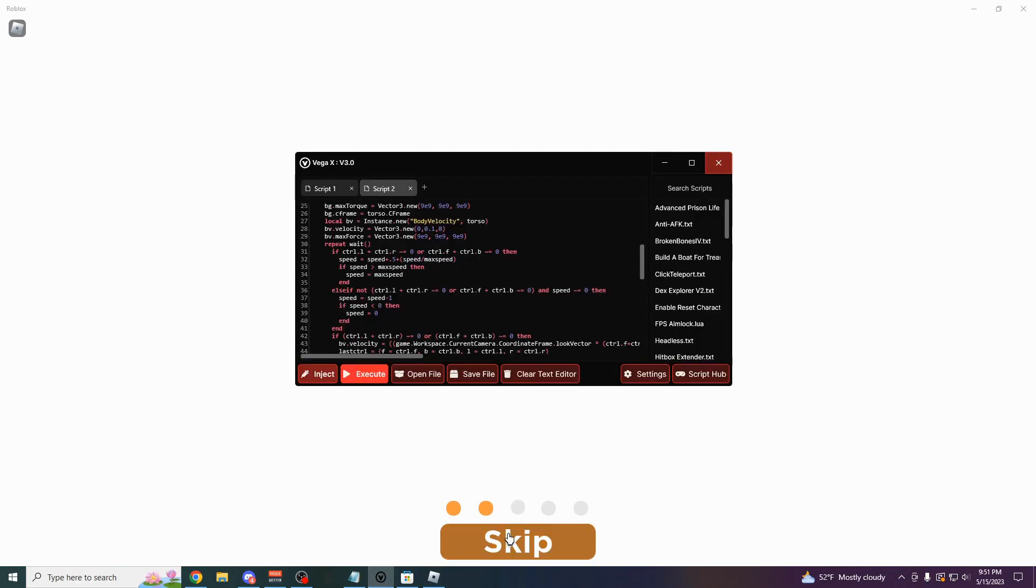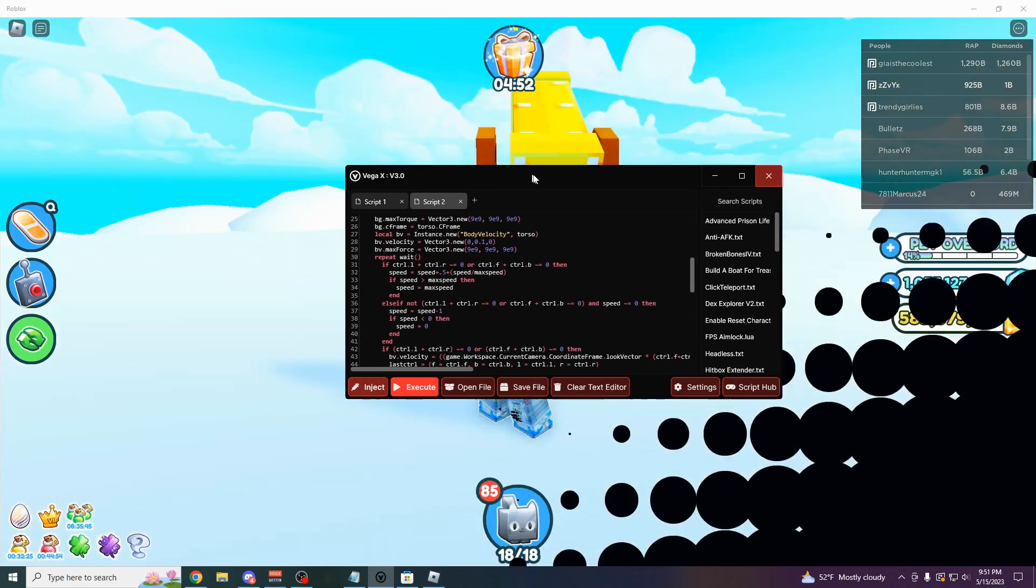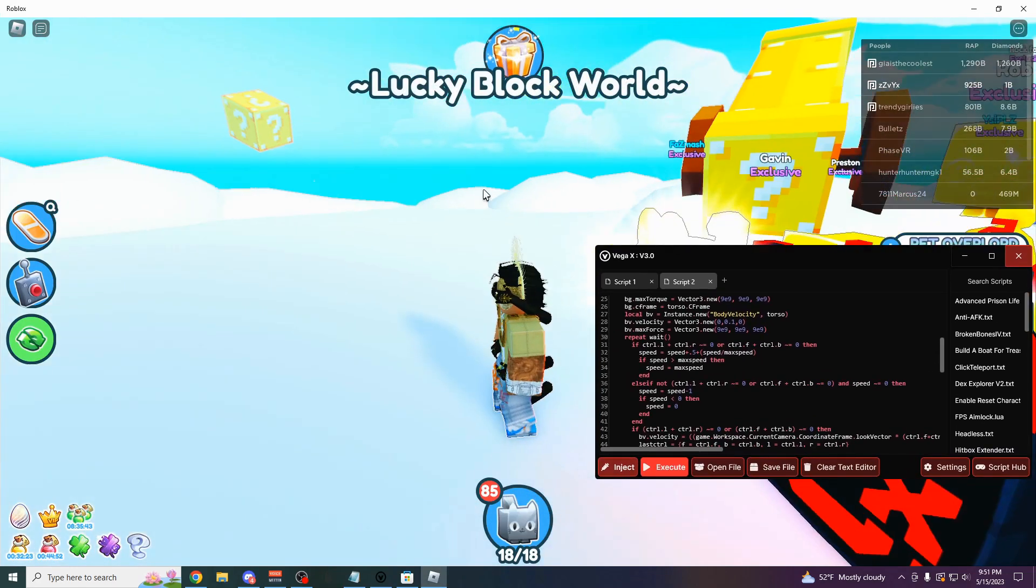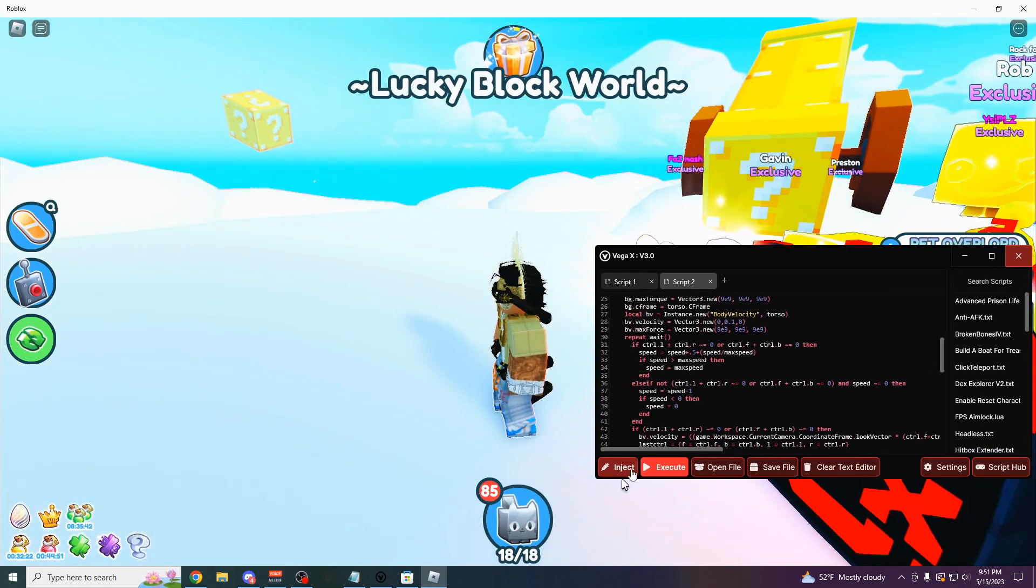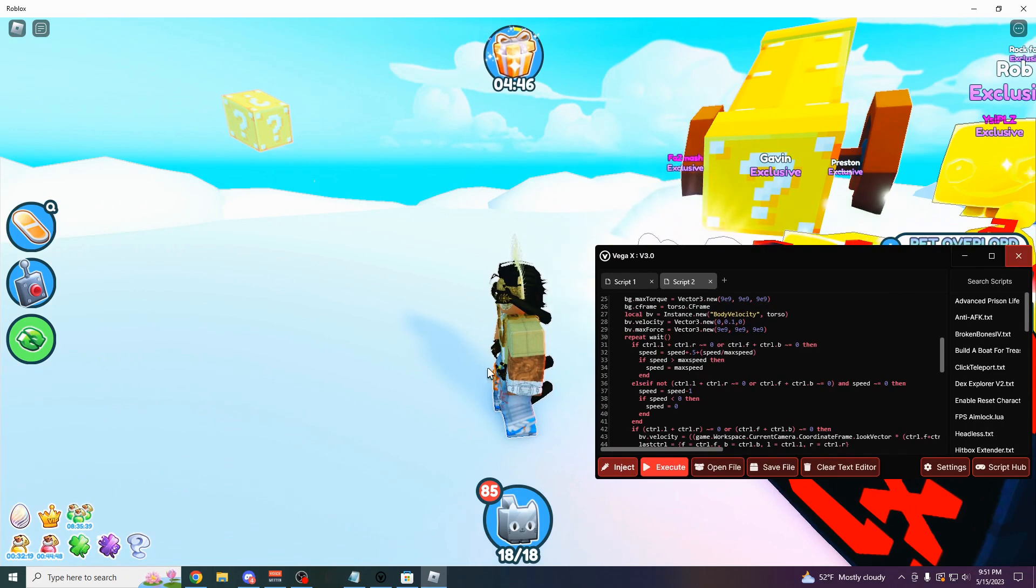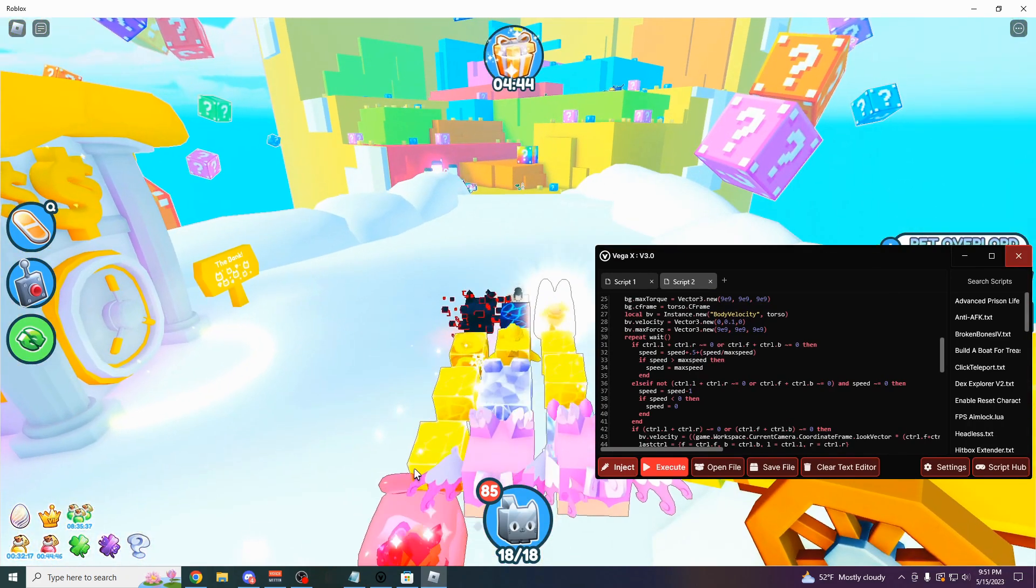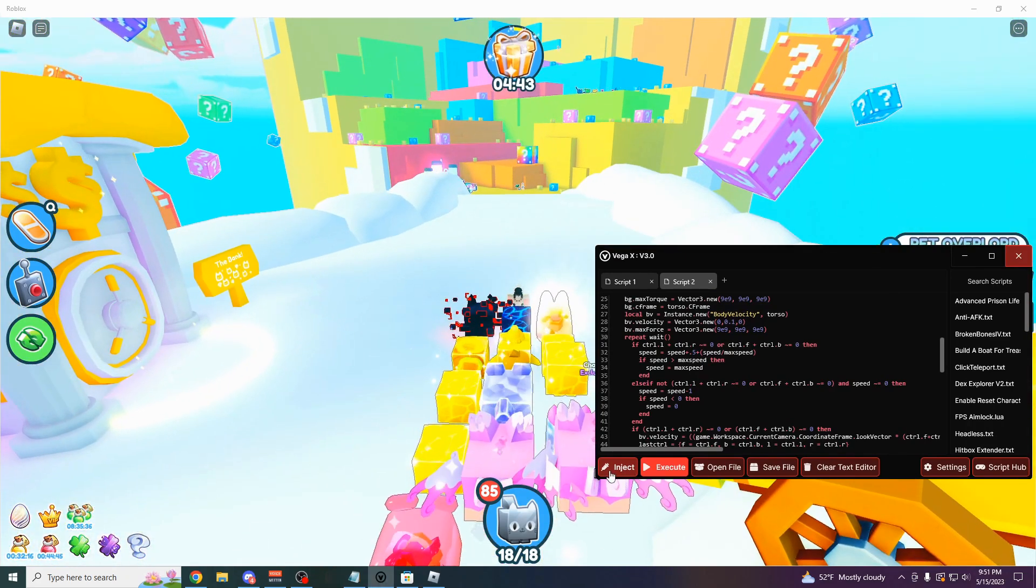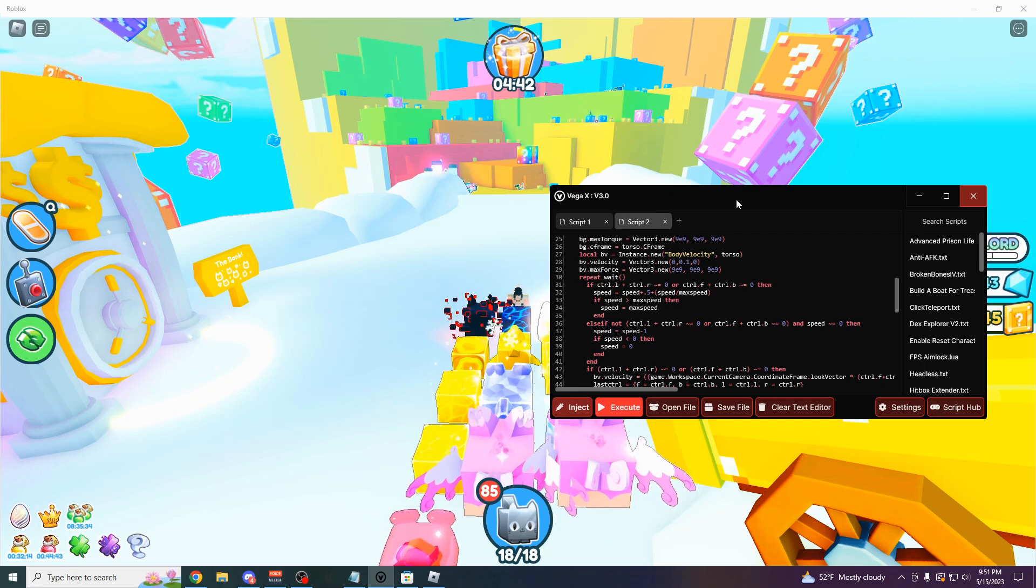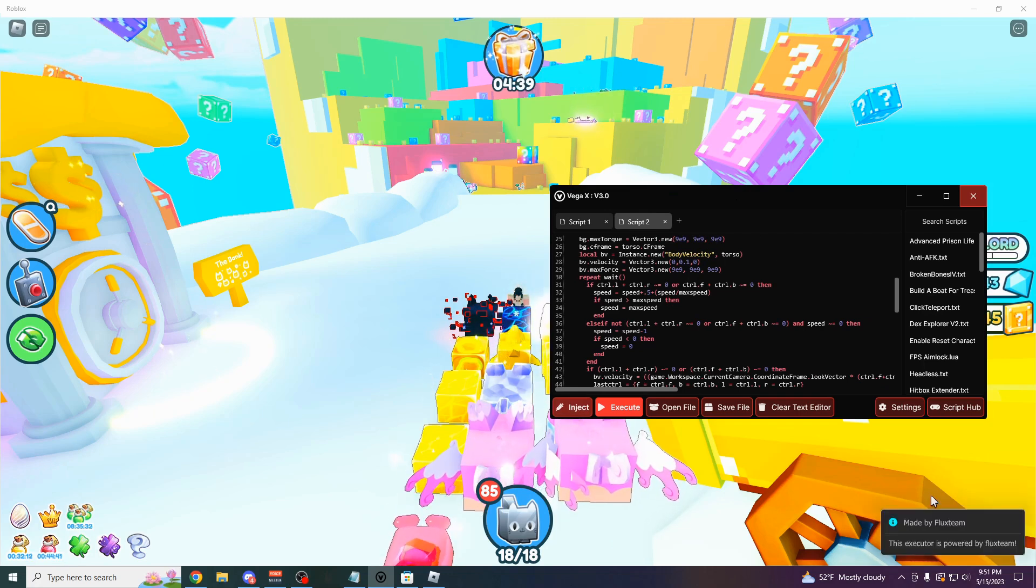And open up Vega X. And the first thing you want to do when you get into the game, this is really important. You want to click on the inject button. If you don't do the inject button, you're not going to be able to run any scripts. So just click on this. Boom. There's no keys to this. It takes two seconds. And boom, there it's injected.